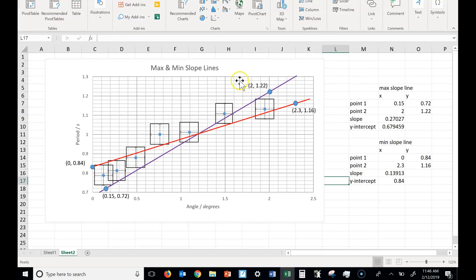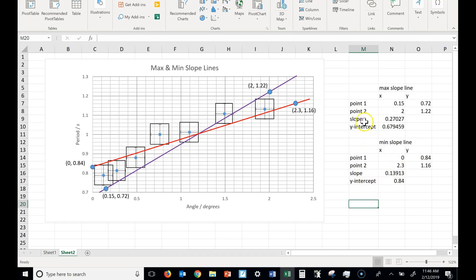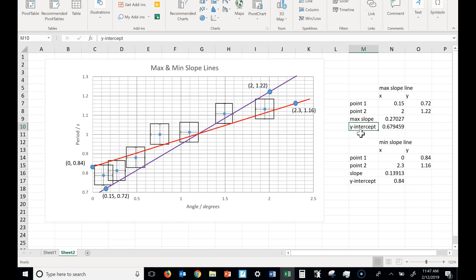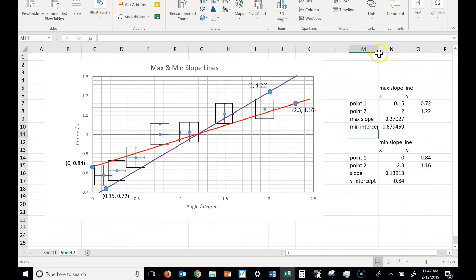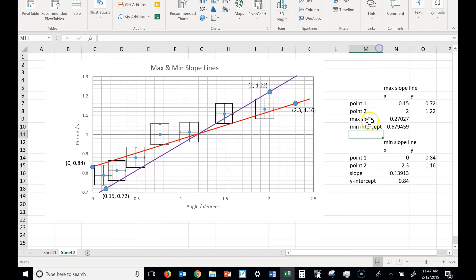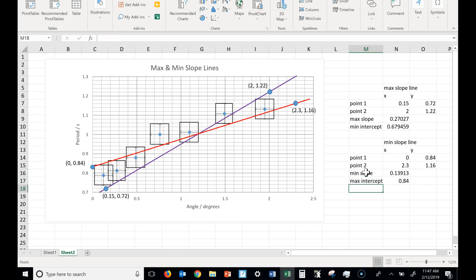So that's how you do max and min slopes. Once you find the maximum slope, maybe I should call this max slope, and this would actually be, let's see, which one is the maximum? This one is the maximum intercept, this is the minimum intercept.